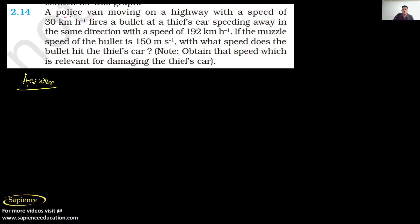Let us read the question: A police van moving on a highway with a speed of 30 kilometers per hour fires a bullet at a thief car that is speeding away in the same direction with a speed of 192 kilometers per hour. If the muzzle speed of the bullet is 150 meters per second, at what speed does the bullet hit the thief car?